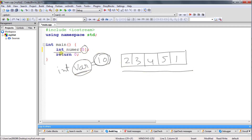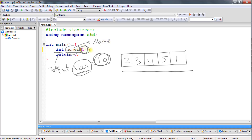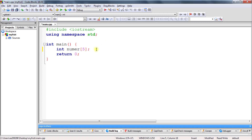So what we understood is: the first part is the type of the array, the second part is the name of the array — you cannot create any array without giving a name — and the third part is the size of the array, which can be a very big number like a thousand, ten thousand, one lakh, or something. Now you understand how to create an array.